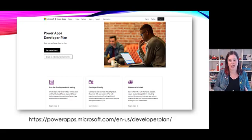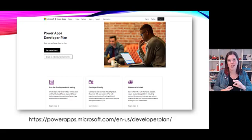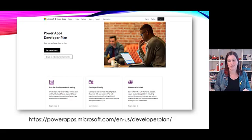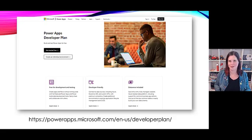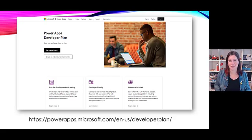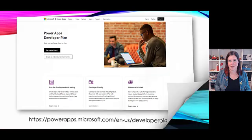There's also some ability to create more environments to support application lifecycle management, so a proper fully fledged developer plan now free for developers on Power Platform.